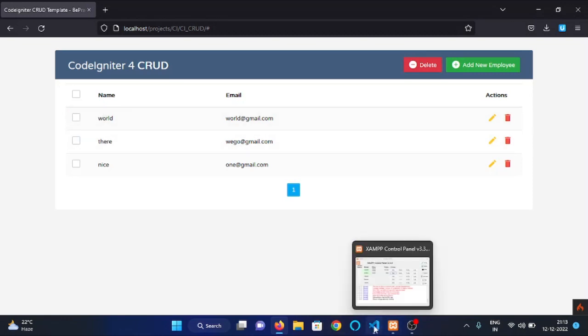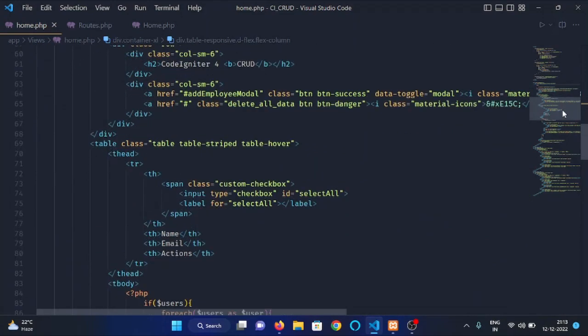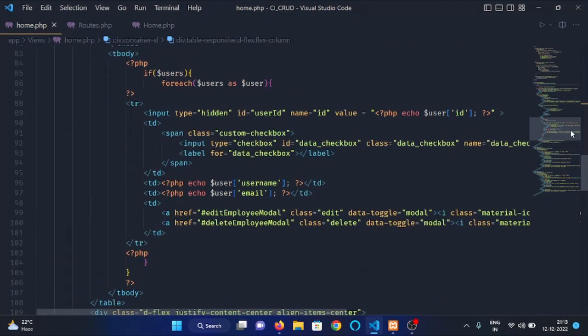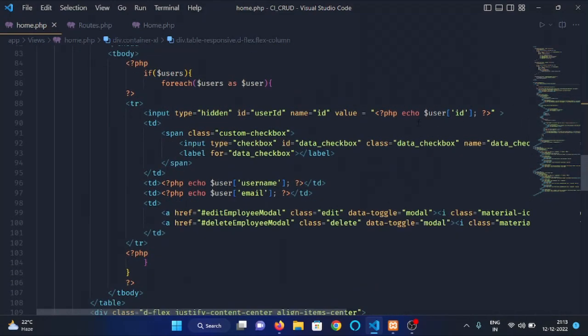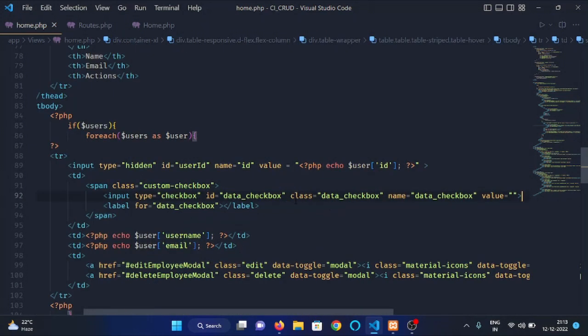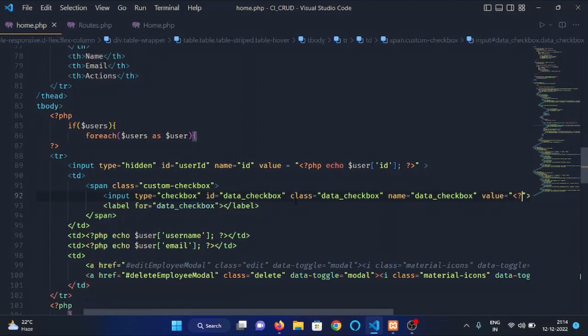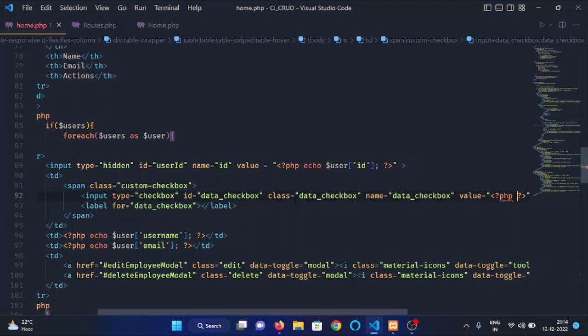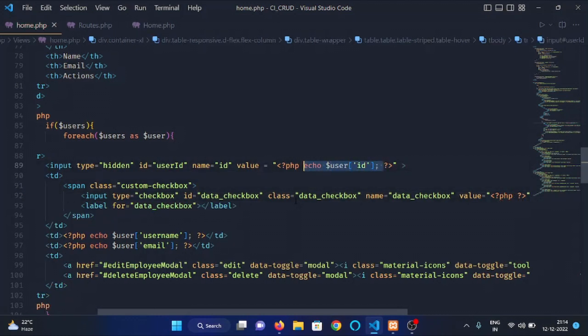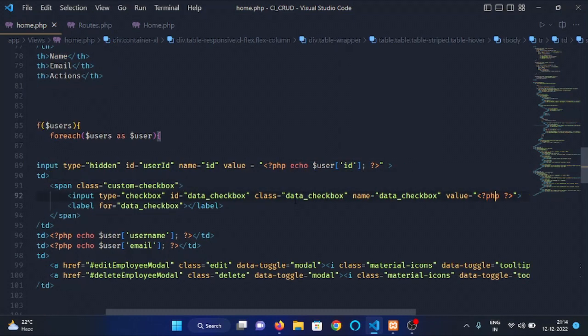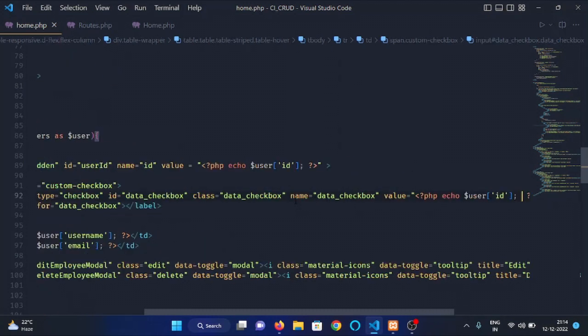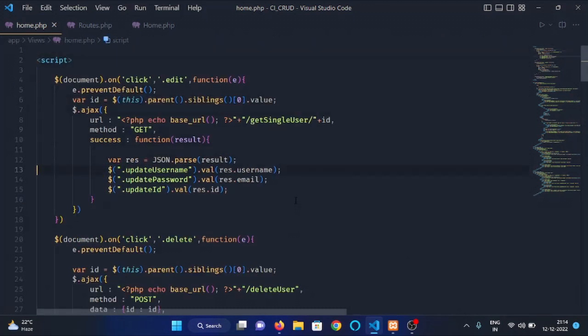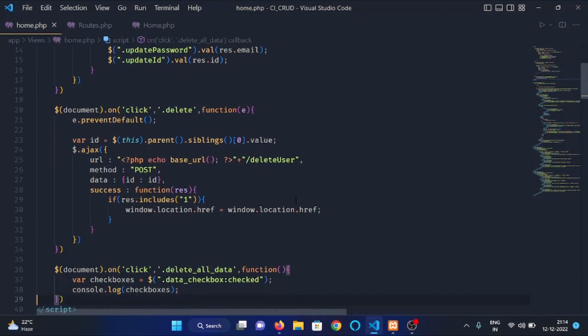Now, what we will do is we will extract the ID of all the employees. What we need to do is we need to give the ID of employees in the value field of this checkbox input field, so that we can extract the employees ID from there. We will write PHP and we will copy the same code from here and paste it here. Now, we will have the ID of all the employees.